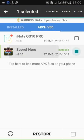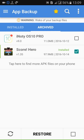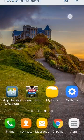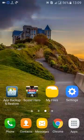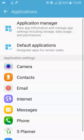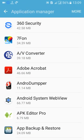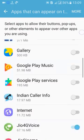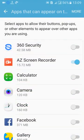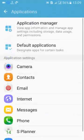I won't be able to tap Install right now since I'm screen recording. If you get a problem like this, don't worry — just go to Application Manager, search for apps that can appear on top, and turn everything off. Once you do that, install the app and it will work.